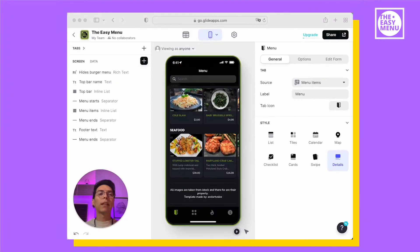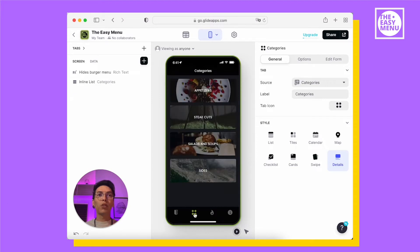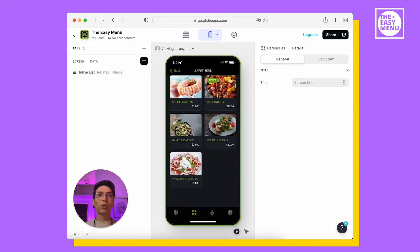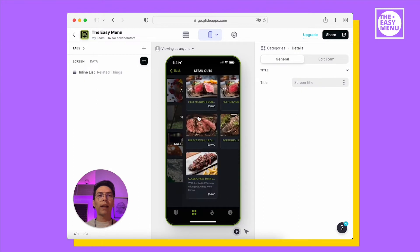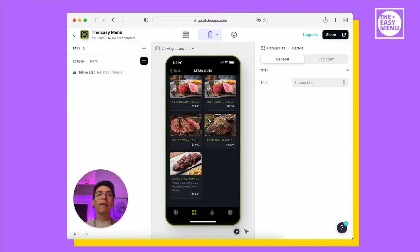The second tab is the Categories tab. It shows the same menu in a different way, so your customer can start by searching a category and then take a look at the dishes within that category.